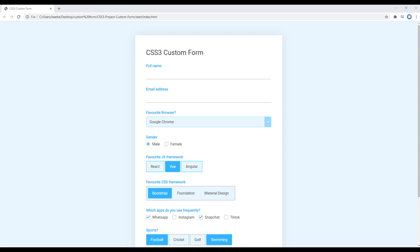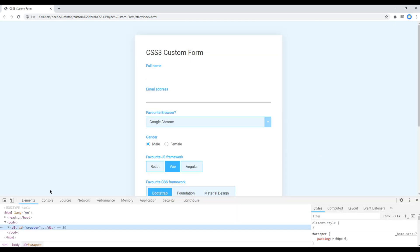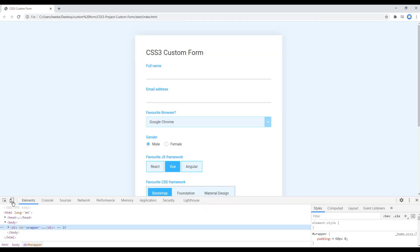In the previous episode we styled the toggle switch, and today we'll work on responsiveness of this form. First, open your developer tool by pressing F12 on your keyboard, or you can right-click anywhere on the site, click on inspect, then click on toggle device toolbar.